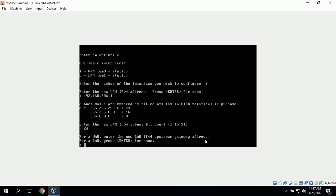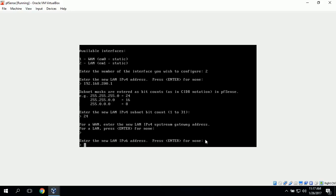For the upstream gateway on the LAN, we'll just press enter because we do not need anything here. It says enter the new LAN IPv6 address, and we don't need one, so we'll press enter for none.